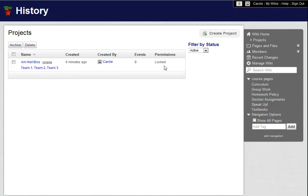My students will have one week to work on their biography projects. I could go in and reset the permissions manually, but to save time, I'm going to schedule an event to change the permissions for me.